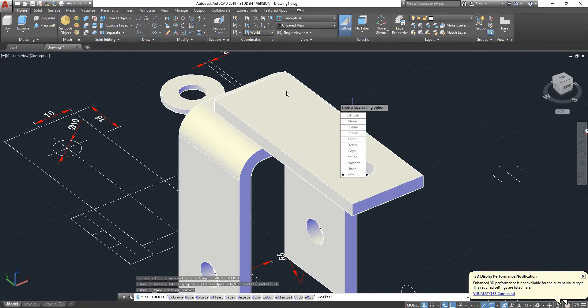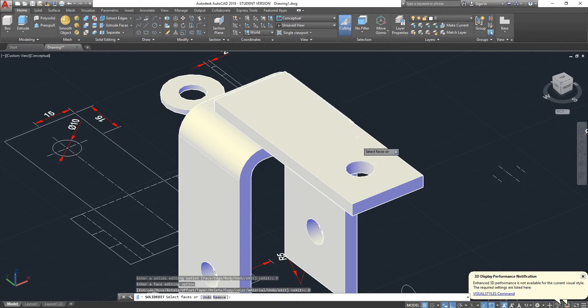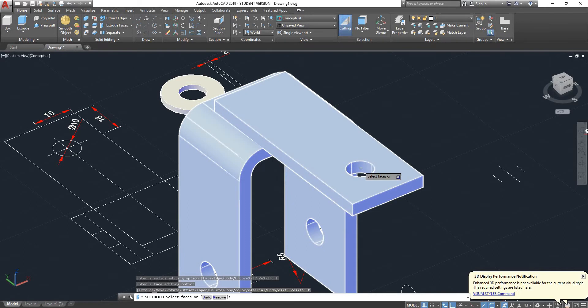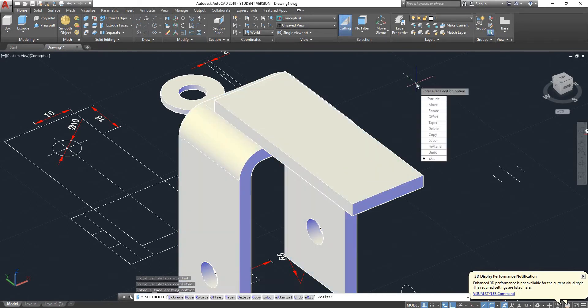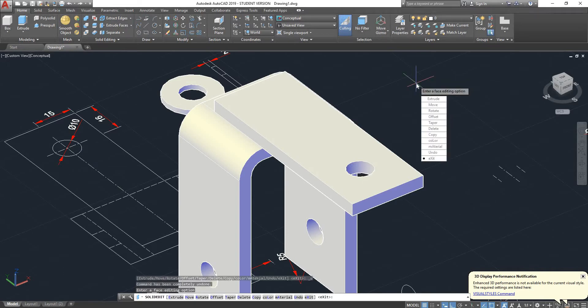For instance, let's say that I wanted to get rid of one of these holes. You can always go on delete, select the face that you want to delete and press enter. That will delete that. So I'm going to use control Z.